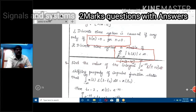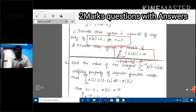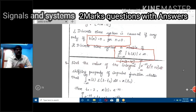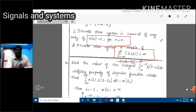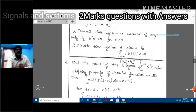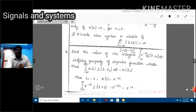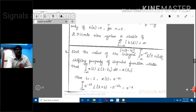So far we have discussed four important two-mark questions. Next two-mark: find the value of the integral from minus infinity to infinity of e^(-2t) · del(t + 2) dt.